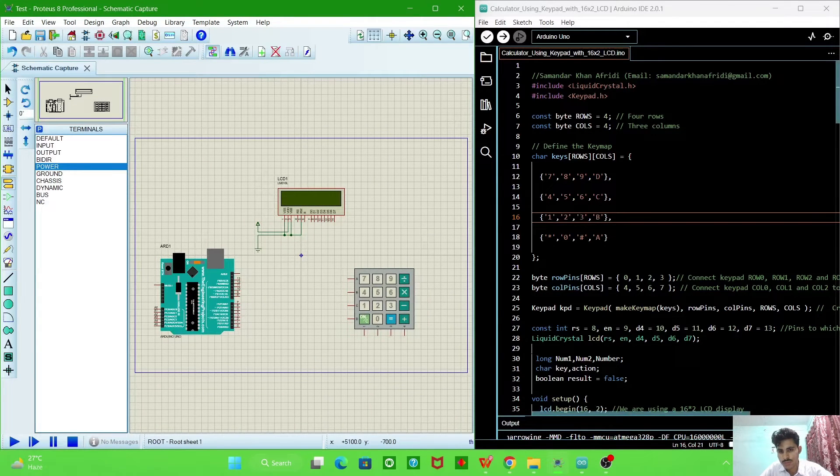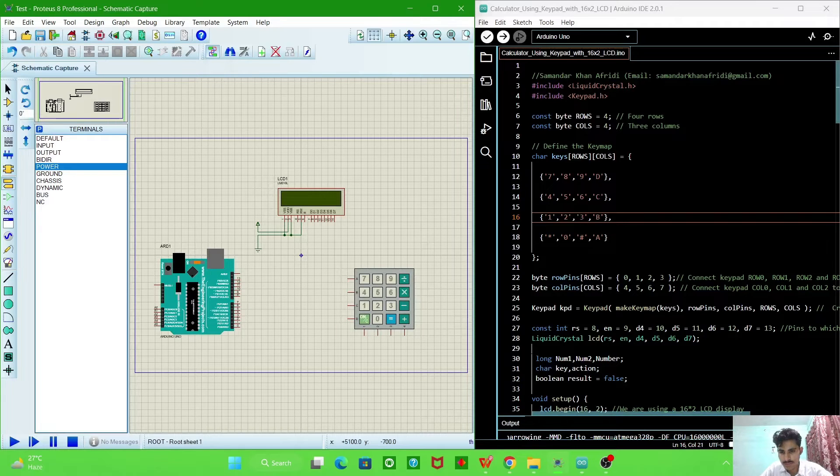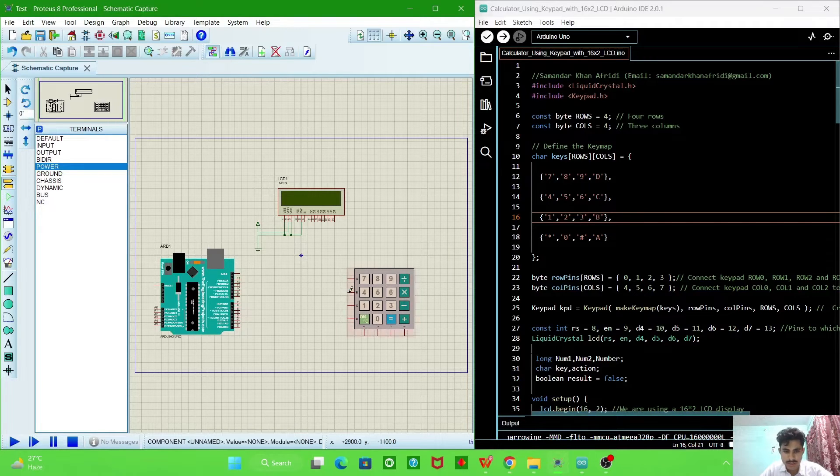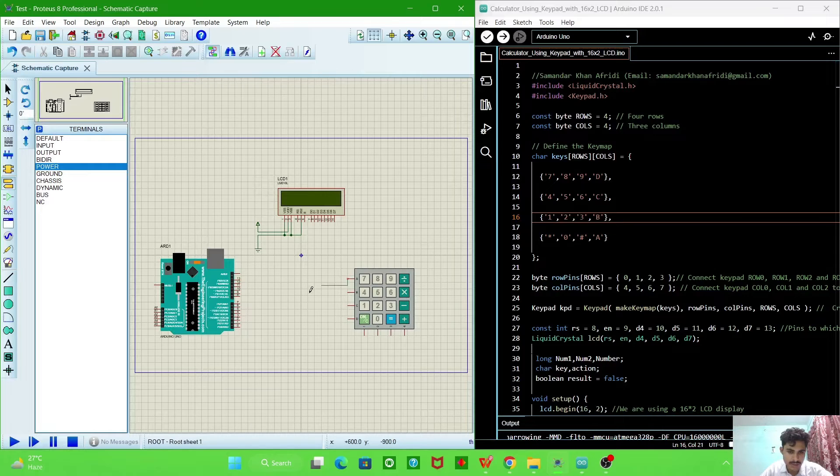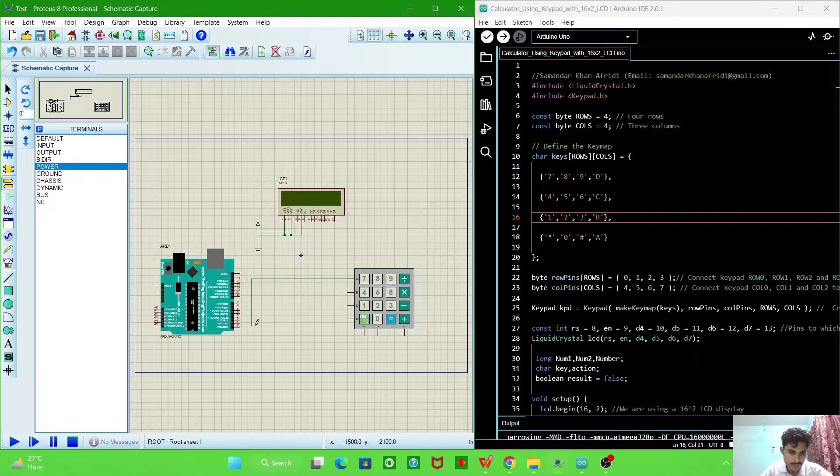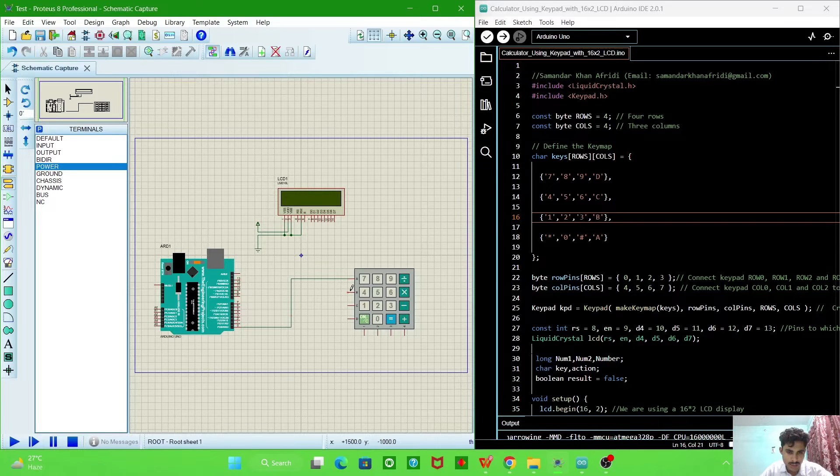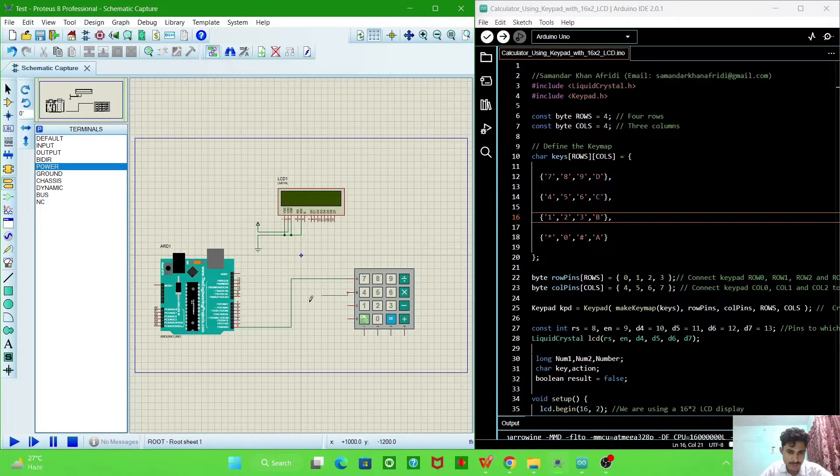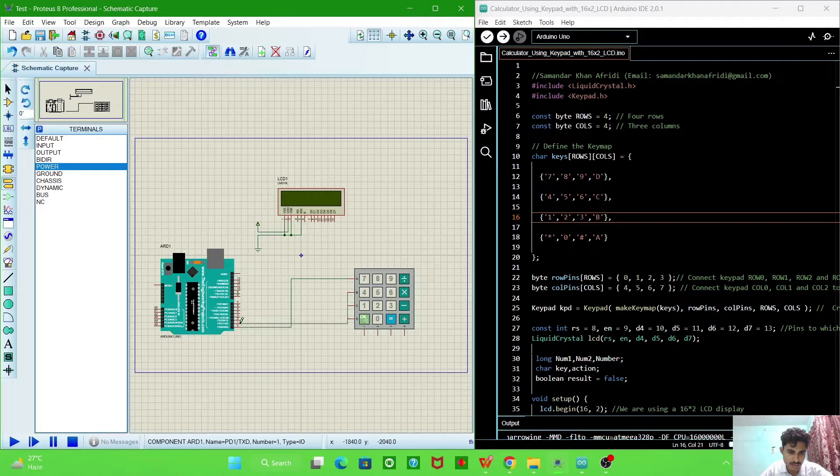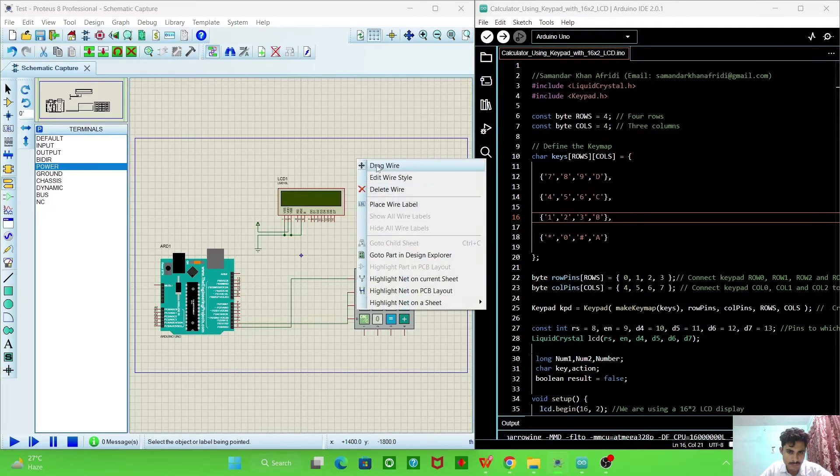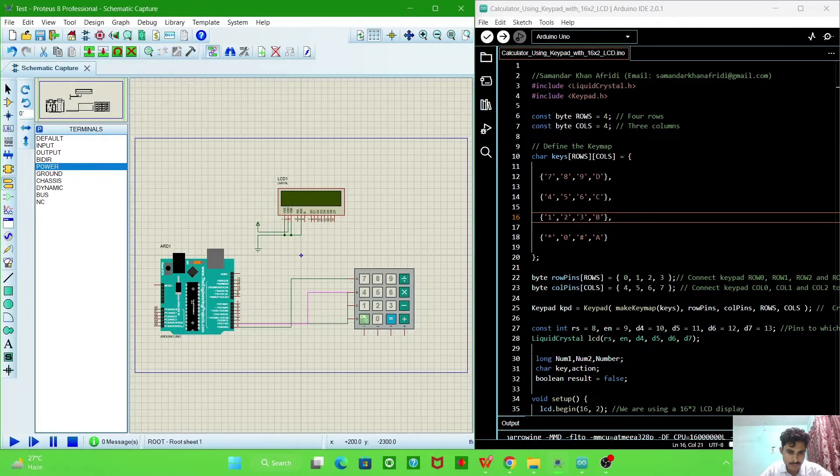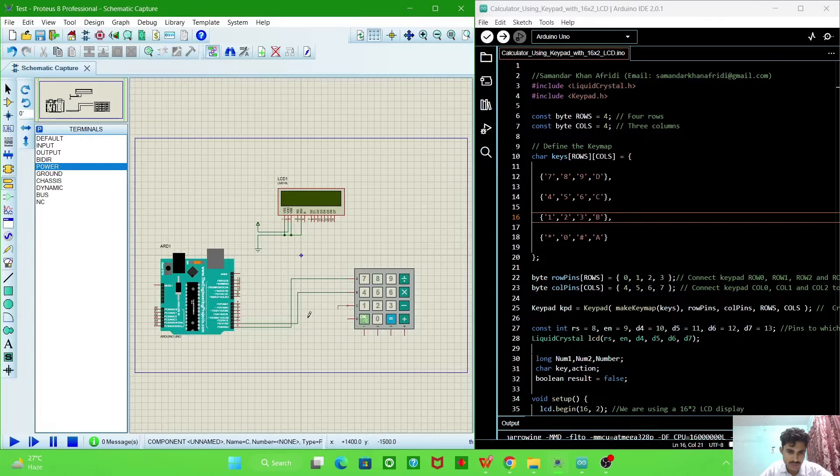So these are the pins and the rows pins are 0 to 3, so we will connect them. These are the first row to 0, and this is the second with 1, this is the third one.